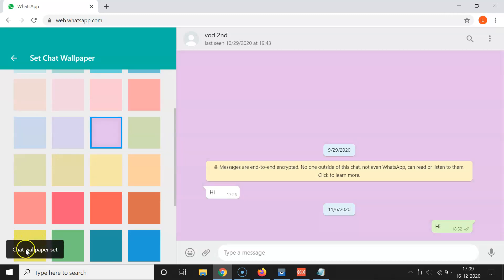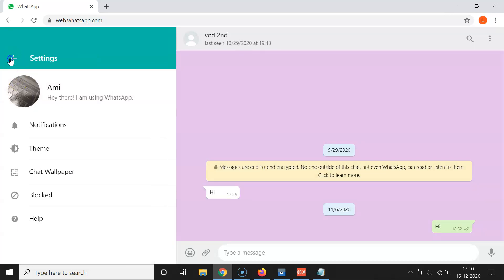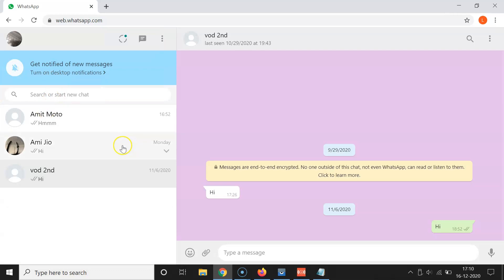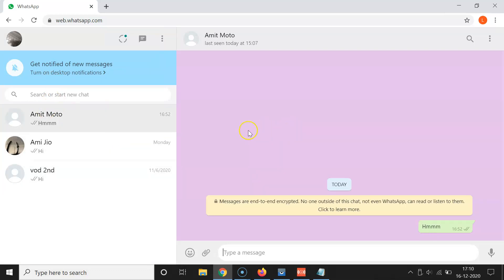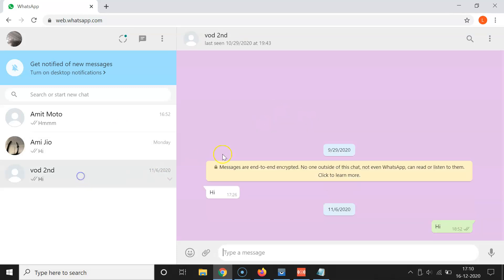I'll select the wallpaper I want and click on it — 'Chat wallpaper set', it's now done. Let me go back. Click on the first chat — it's now changed. Click on the second chat — you can see it's changed. Click on the third chat — it's now changed via Android as well.